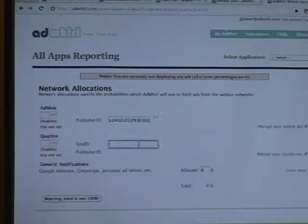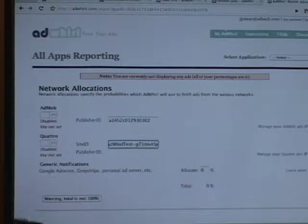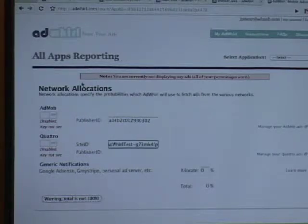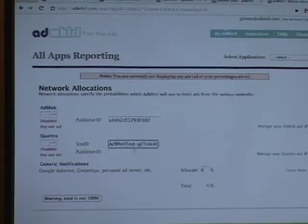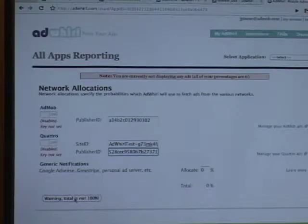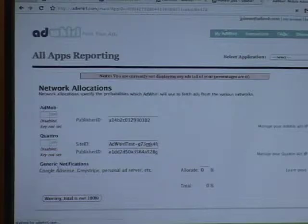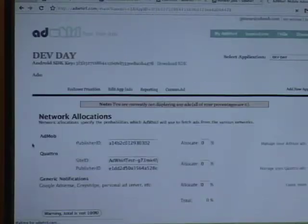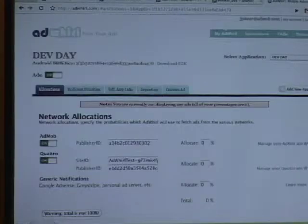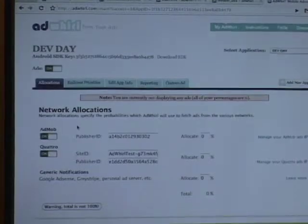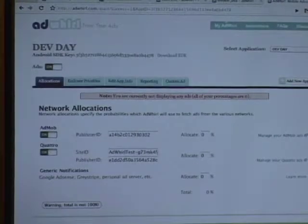The same with Quattro. Right now, since this is an Android application, only Quattro and AdMob are supported, so you only get those two options. Explicitly supported, sorry. You can use other ad networks through generic notifications. We'll go into that later.